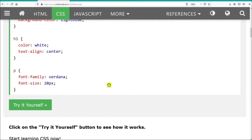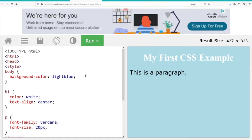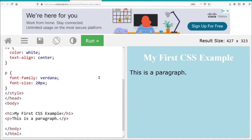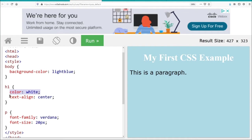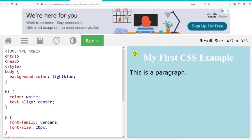Here we have another example of CSS. We've got some styling for the body — this is all of the body of the HTML page. We set the background color to light blue, H1 color to white, text align to center, and paragraphs to Verdana with font size 20. We have an H1 text and a paragraph text at the bottom. On the right-hand side, we have the text 'my first CSS example' in white, a paragraph in black, and the body background in light blue.